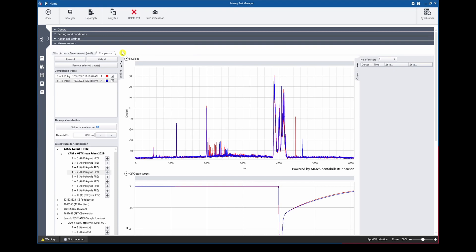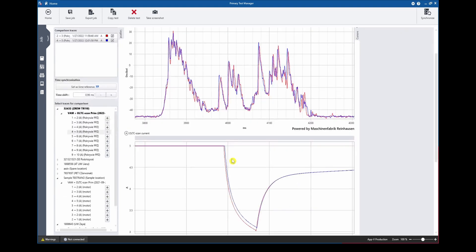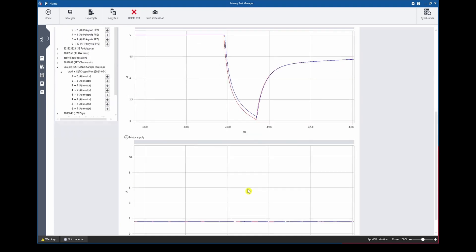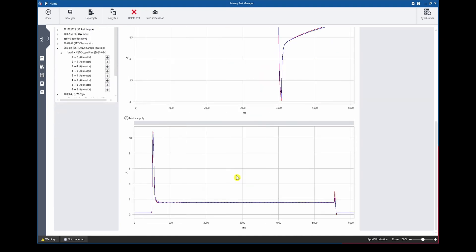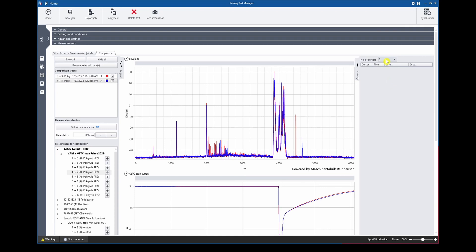Finally, when we are navigating to the comparison tab we can select any curve in our PTM database and use it as reference data for comparison. In this case we can see in red and blue the two envelope curves which are lined up in the top graph and then below we can see as well the dynamic current curve and as well the motor supply current. In addition we can also make use of our cursors and select up to 12 cursors to place them in our graphs and start analyzing the timings.